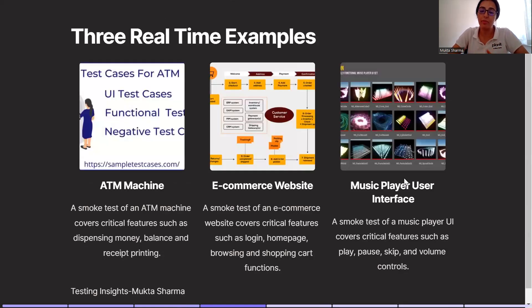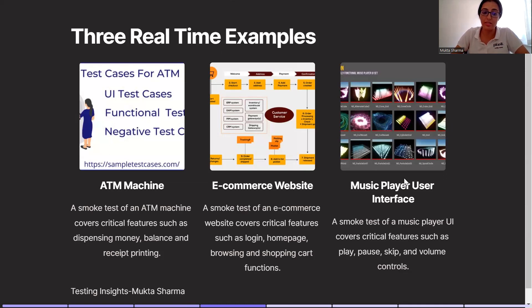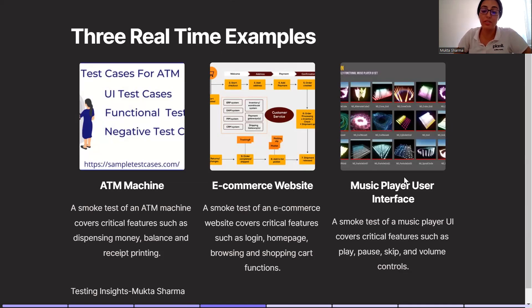Now we will talk about some real-time examples. First example is ATM machine. A smoke test of an ATM machine covers critical features such as dispensing money from the machine, balance, and receipt printing. Example number two, any e-commerce website. A smoke test of an e-commerce website covers critical features such as login page, home page, browsing features, shopping cart functions, and payment function.